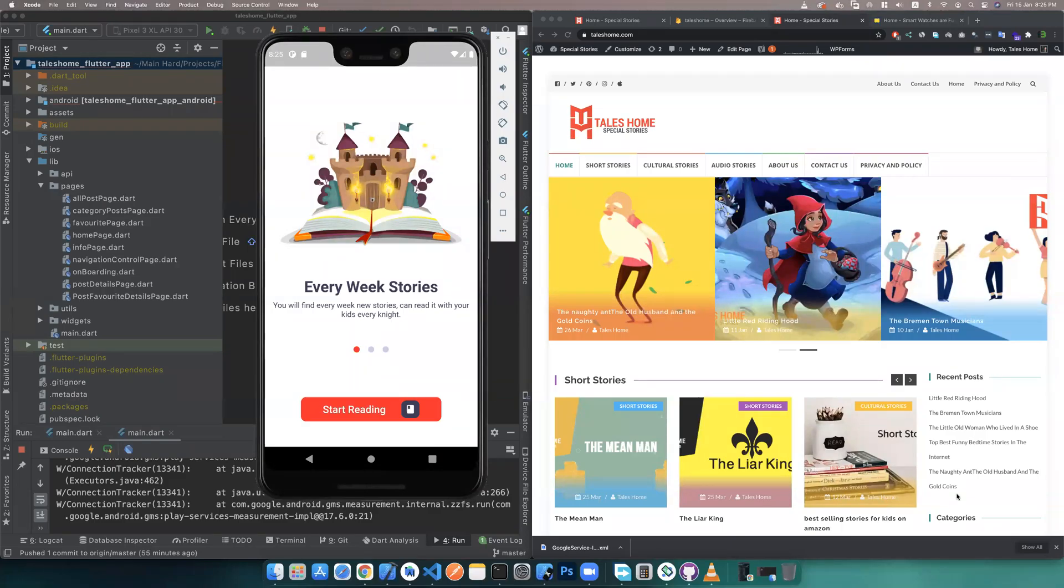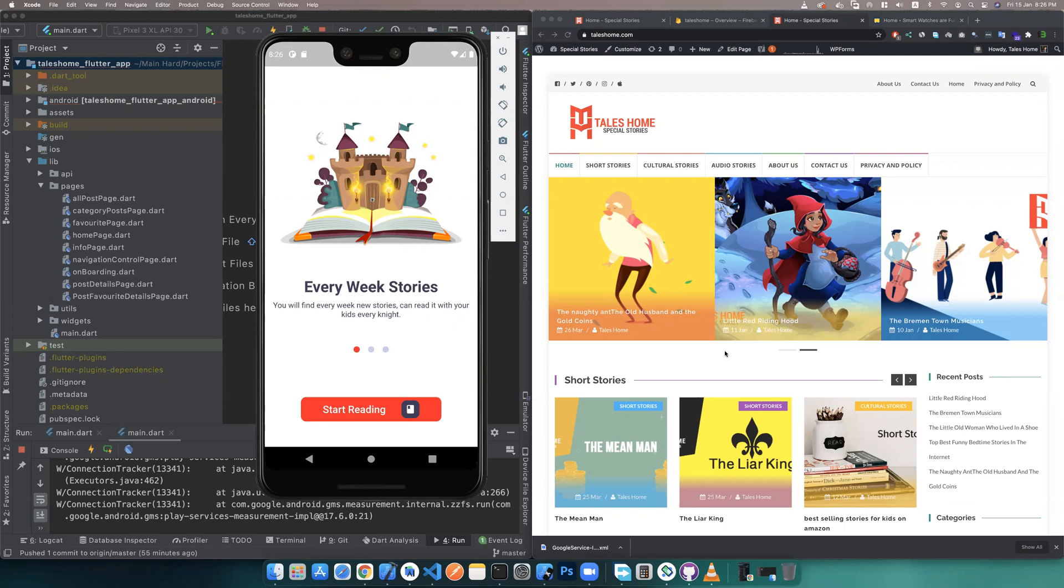Hello everyone, today I will introduce our WordPress Flutter clone app. You can find the template in the description. This application works for any WordPress websites.